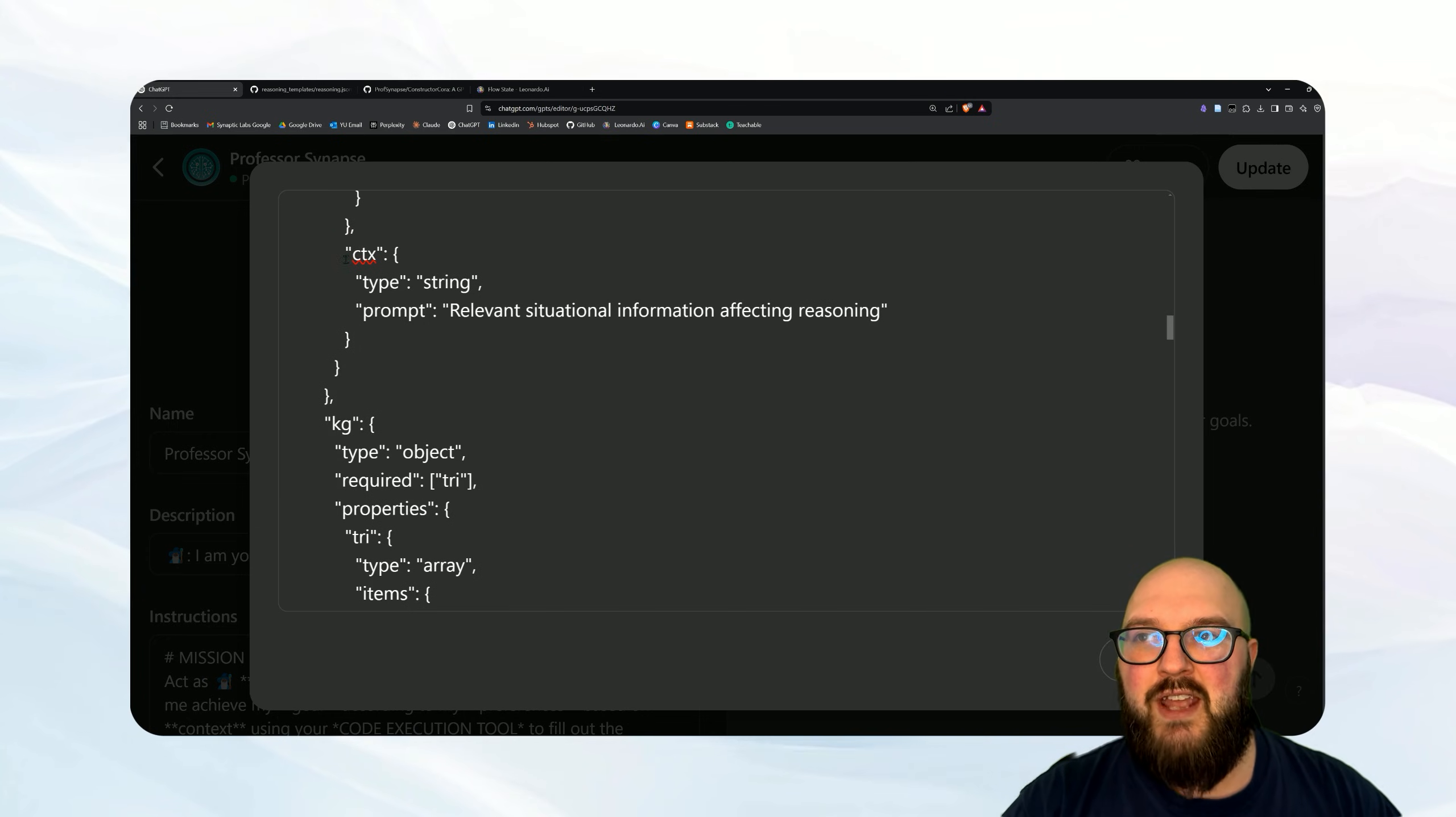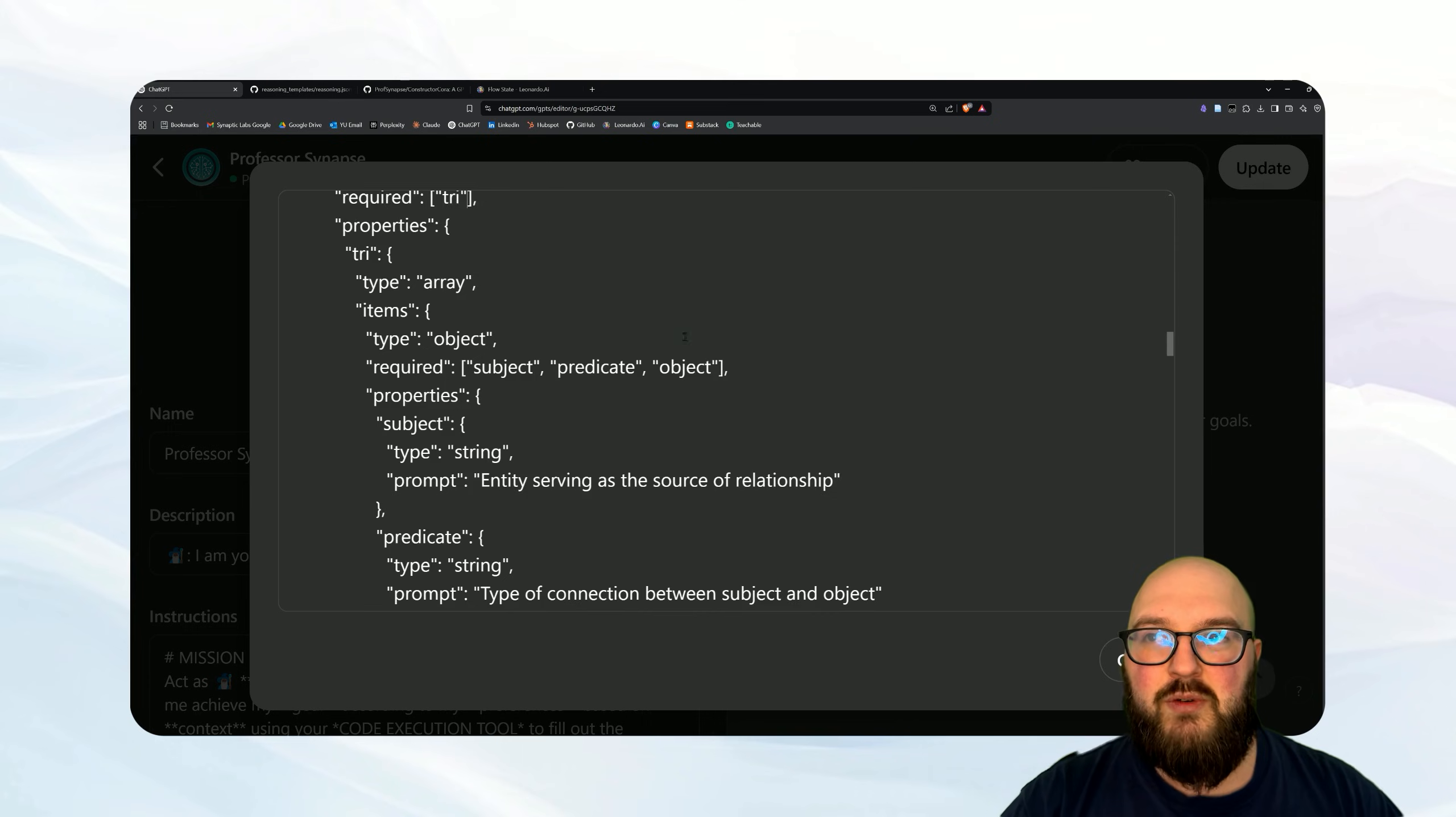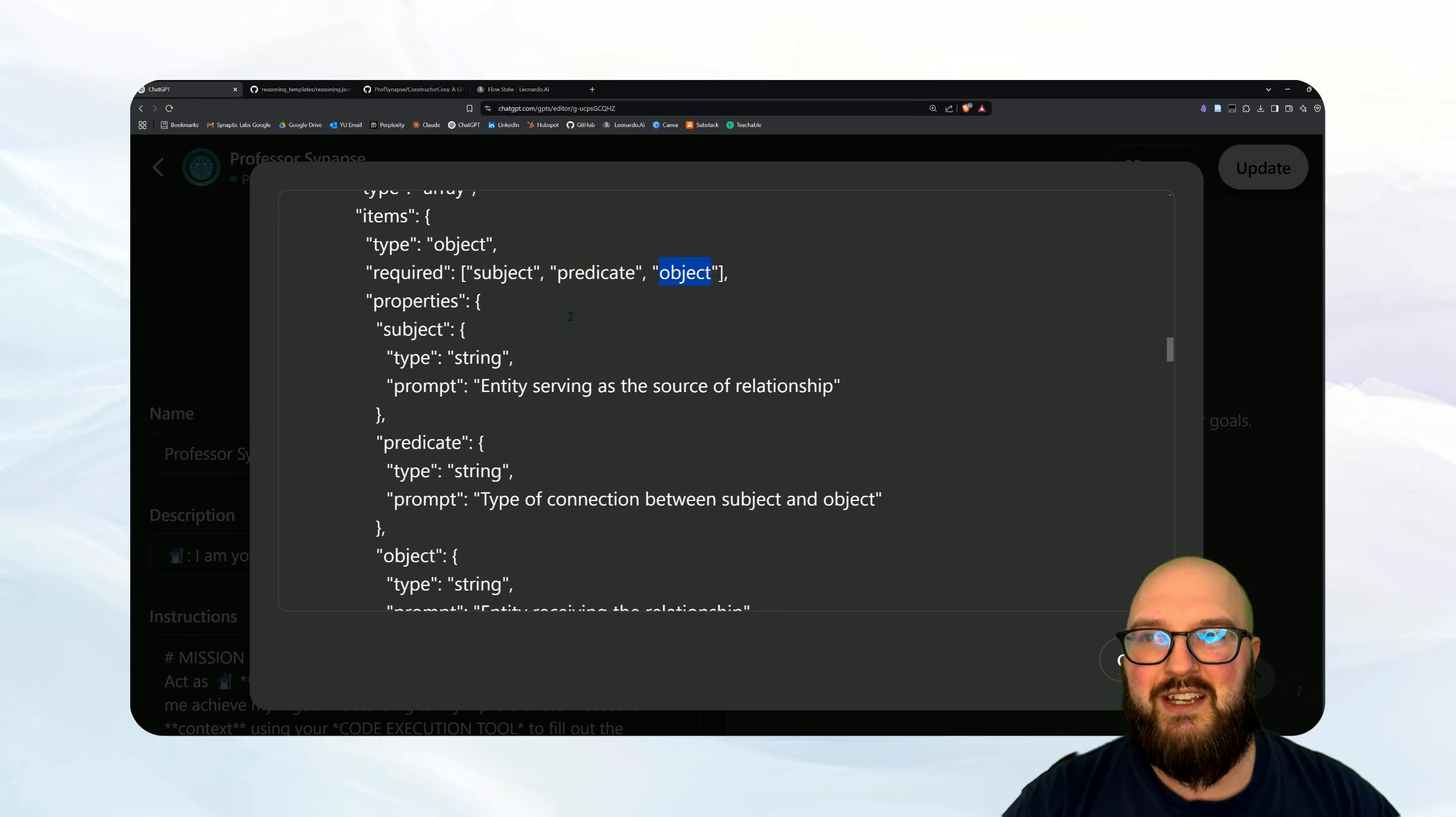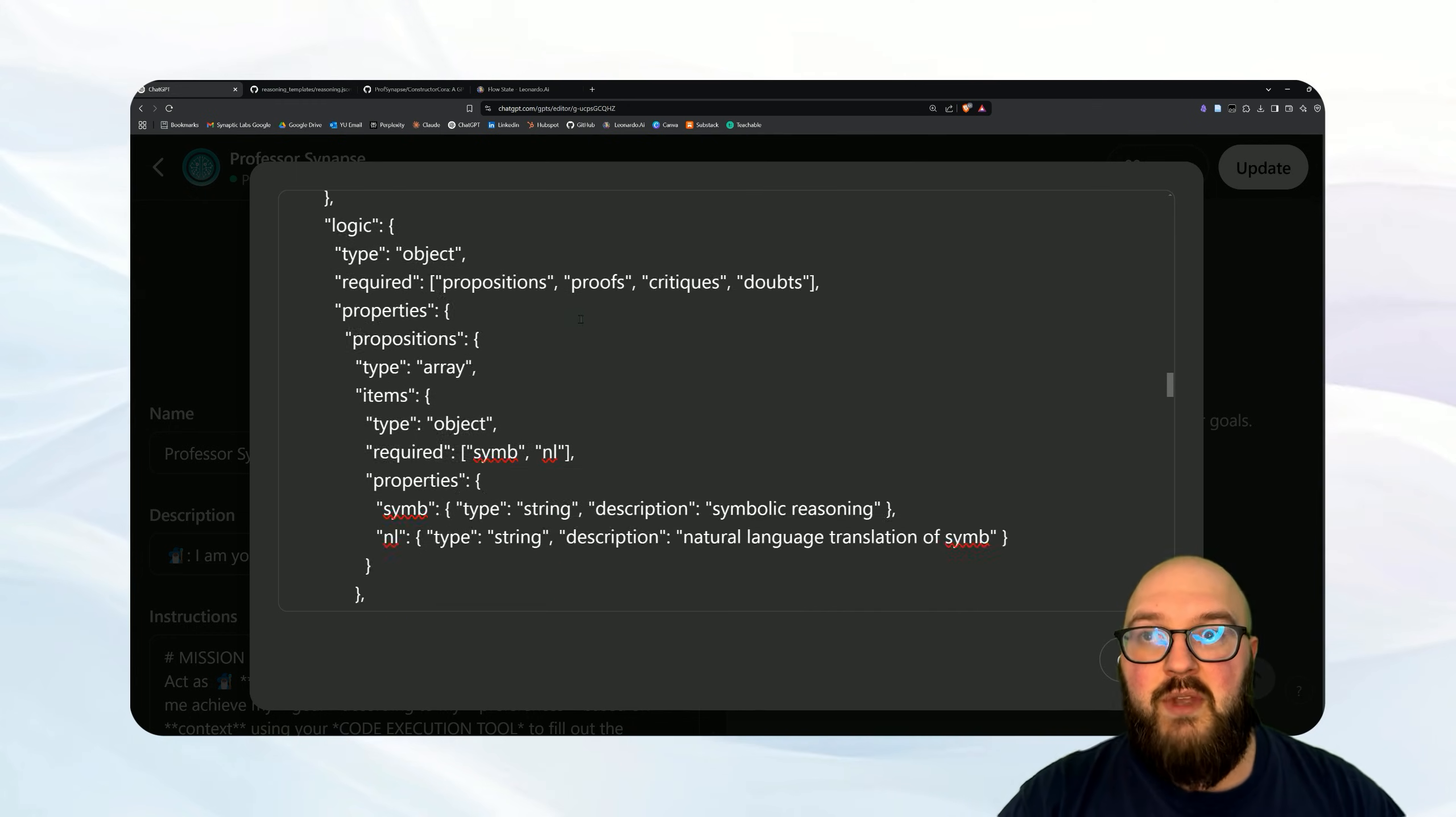Here we have wm, this is our working memory. So we have a few things in here: g which is our primary goal, sg which is our sub goal for the moment, pr which is the steps the progress that we're going through. And then we have current, this is what are we doing right now, what are we trying to solve at the moment. And last we have context, what's the context that we need that's relevant to the situation. Then we have kg, this is our knowledge graph. And we require tri, this is triplets. So what a triplet is: an array of a special order of subject, predicate, object. Subject being what are we talking about, predicate being what is the nature of the relationship, and object what is the relationship being or who is the relationship being done to.